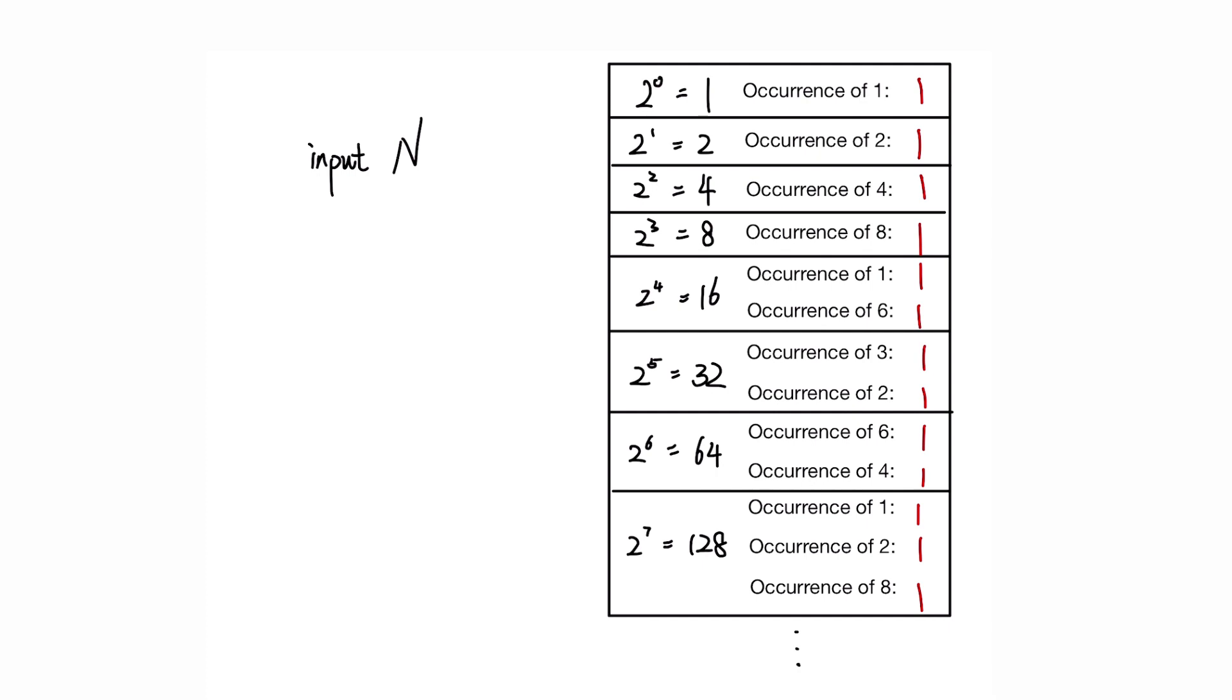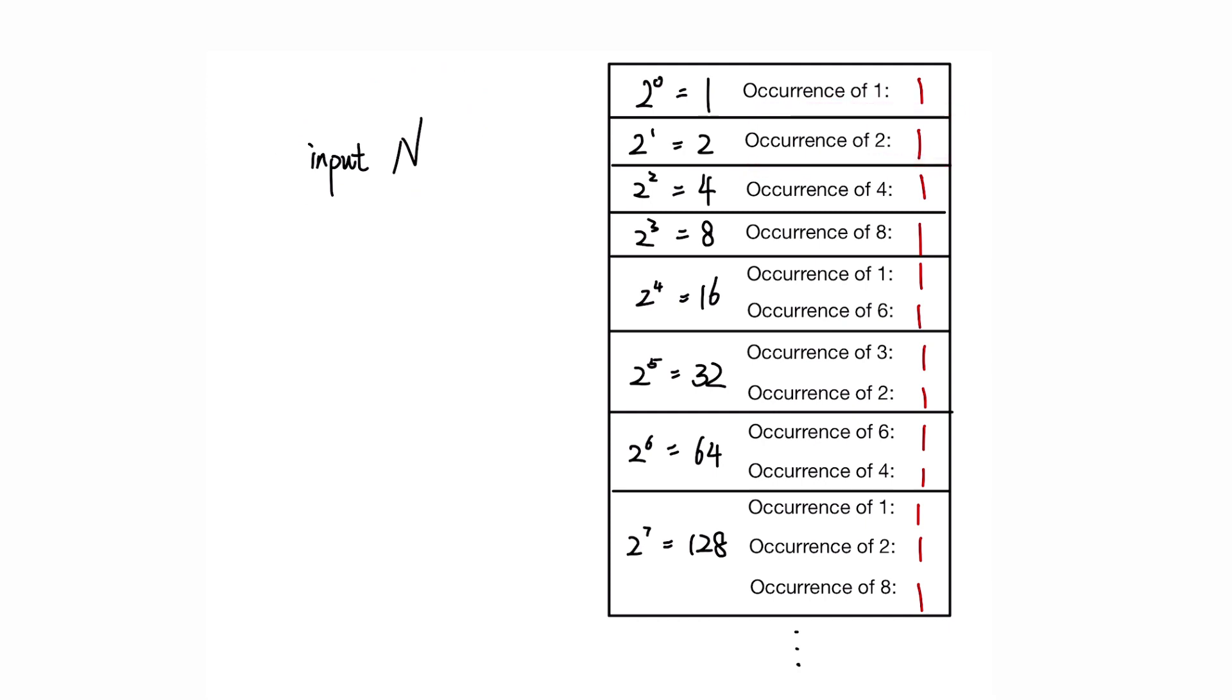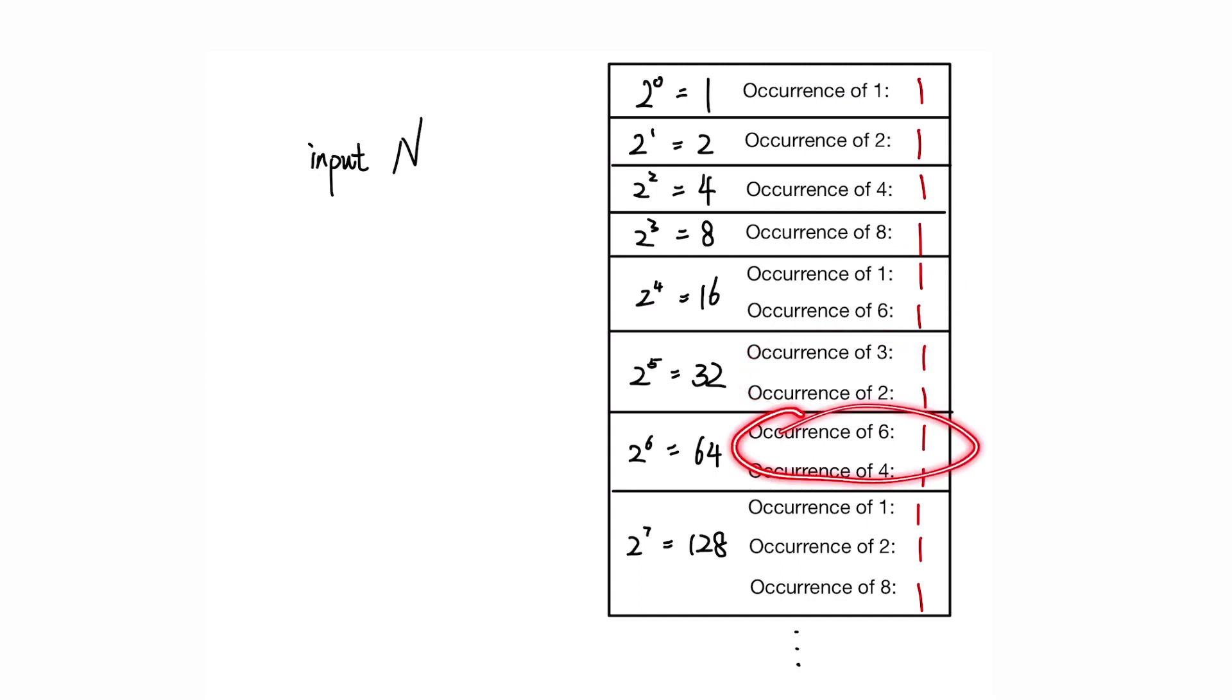If the occurrences are the same, it means that we can reorder the digits of n to have the resulting number as a power of 2. If the occurrence is not the same, it means that we cannot reorder the digits to become a power of 2.